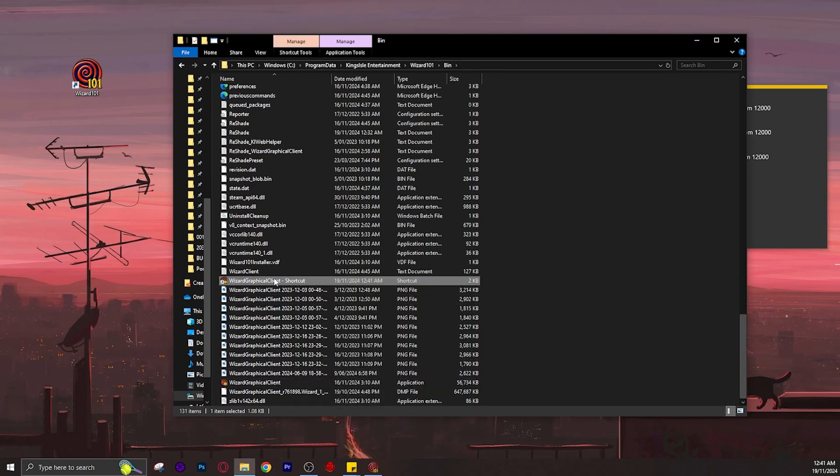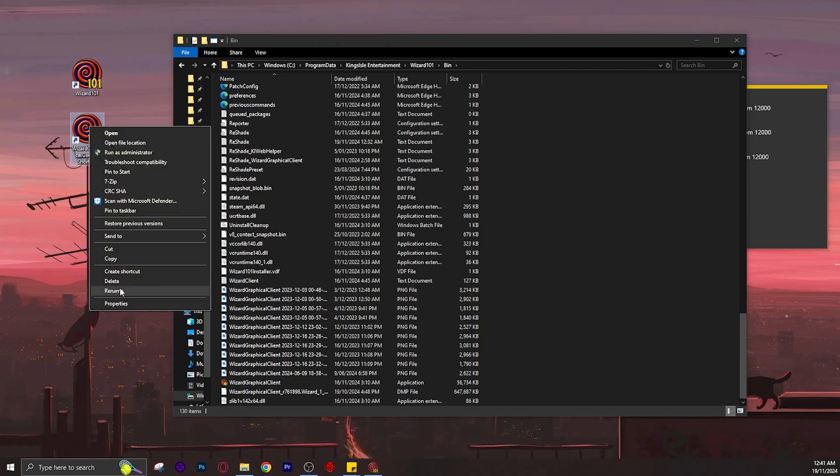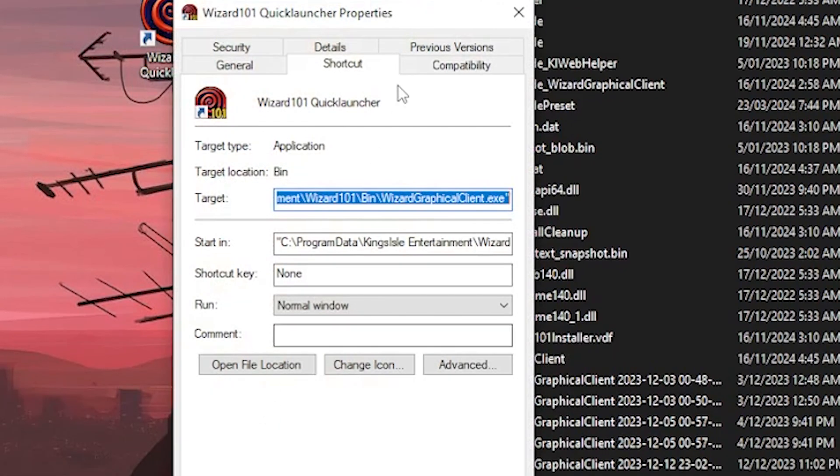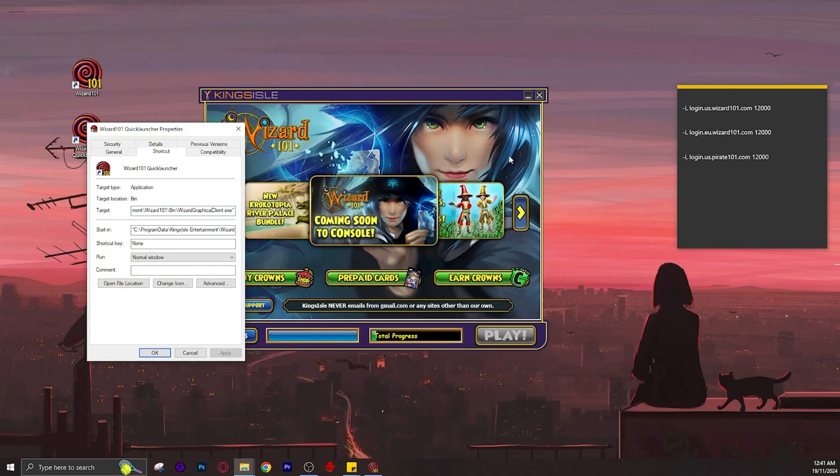Let's rename this to Wizard101 Quick Launcher. Now open the properties and inside the target box, copy and paste the text in the description.